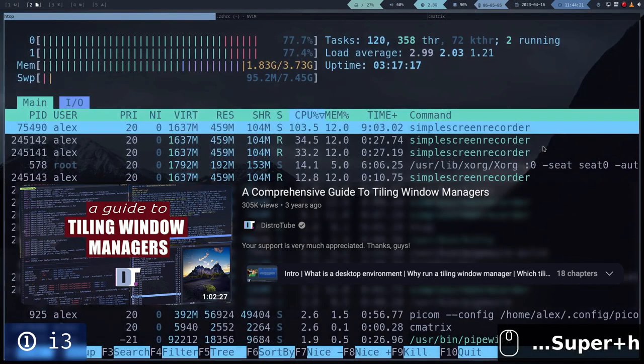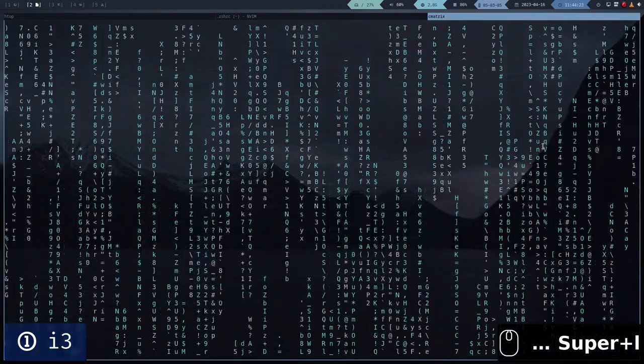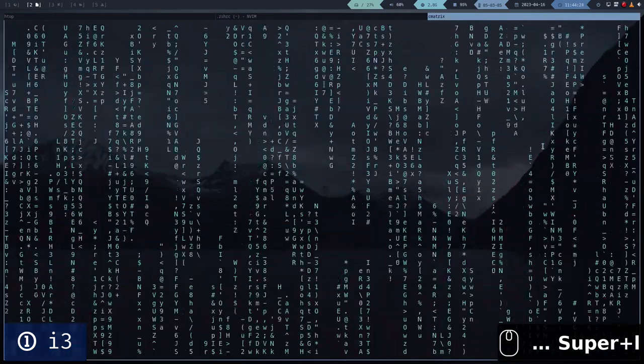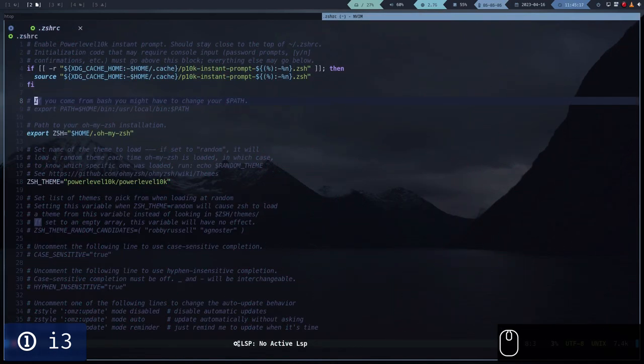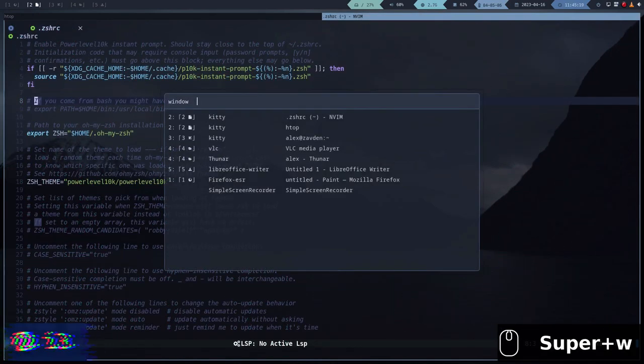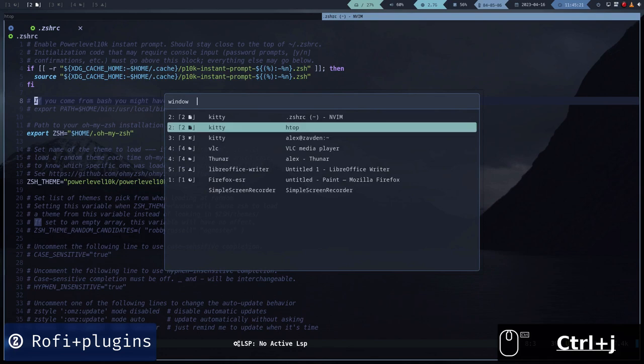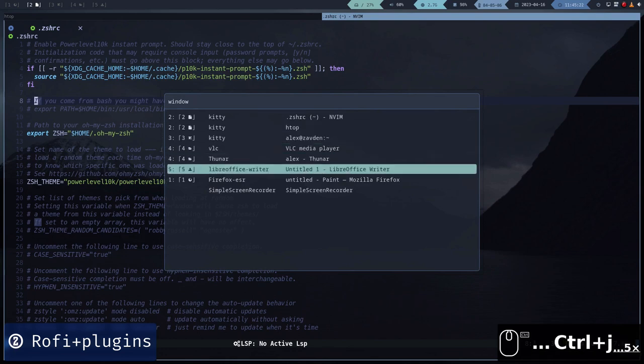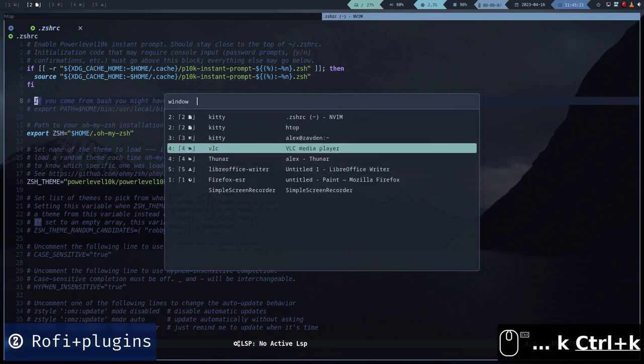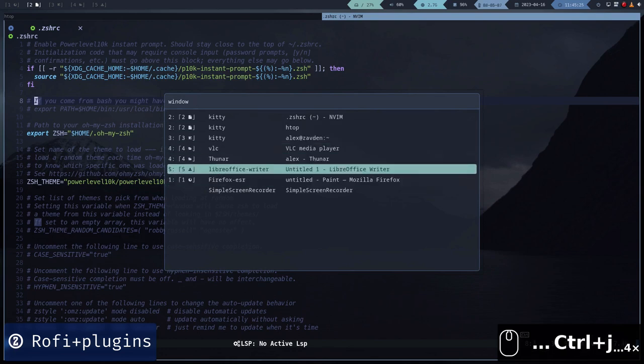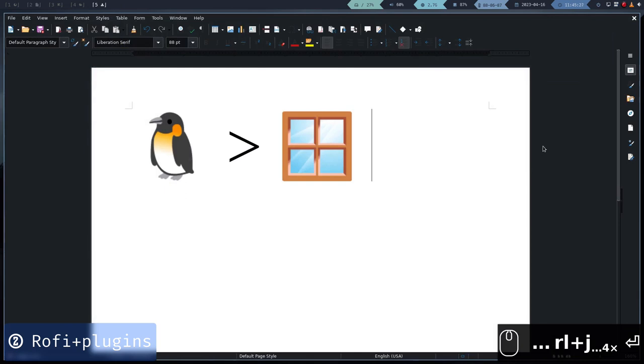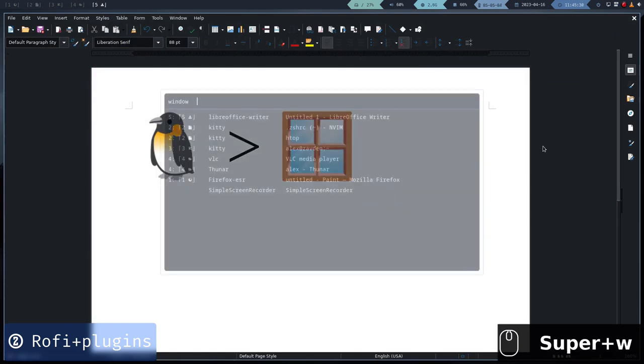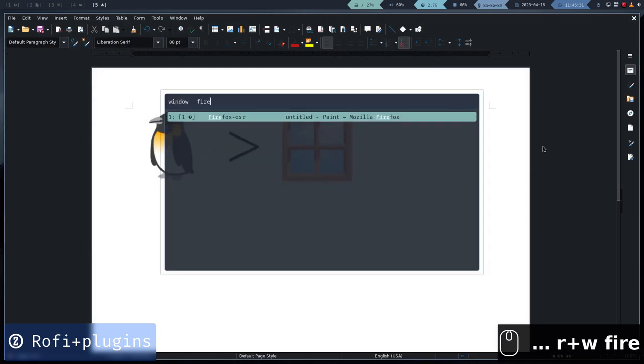In addition to installing and configuring i3, we are going to install and compile plugins of an excellent tool called Rofi. Rofi is a tool that allows us to create selection menus. With Rofi, we can move around very quickly if we have a lot of applications open.